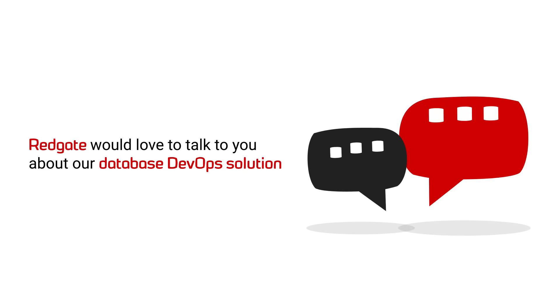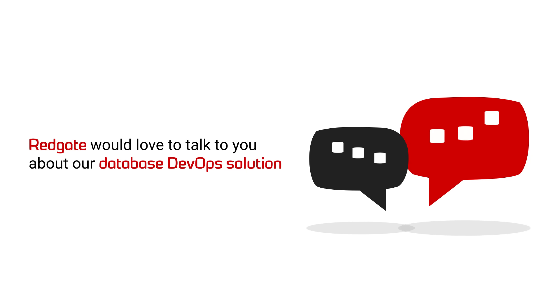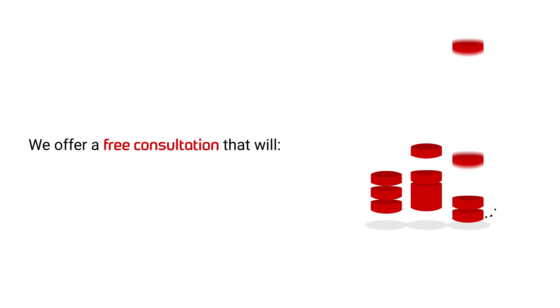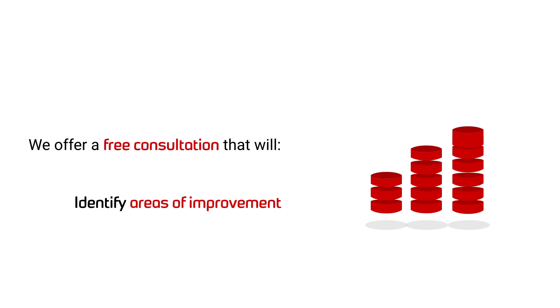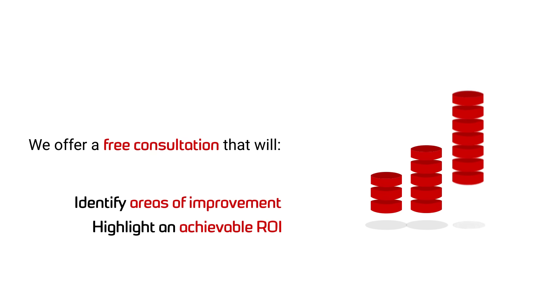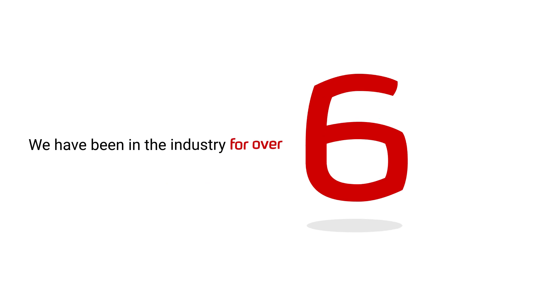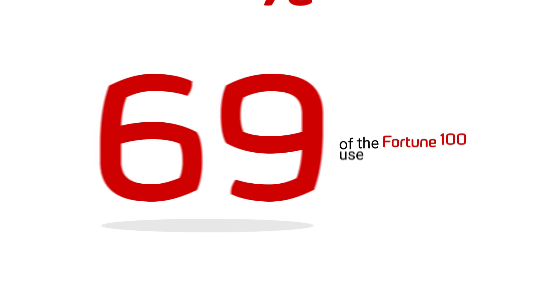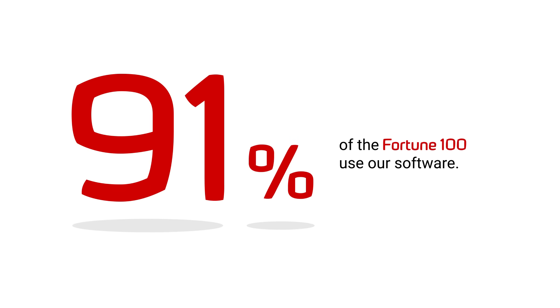Redgate would love to talk to you about our database DevOps solution. We offer a free consultation that will identify areas of improvement and highlight the ROI that your business might achieve. We've been in the industry for over 20 years and 91% of the Fortune 100 use our software.